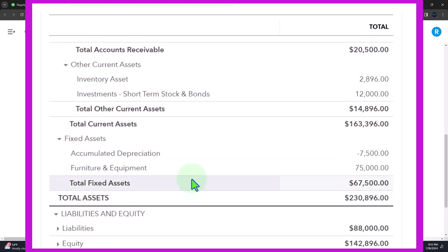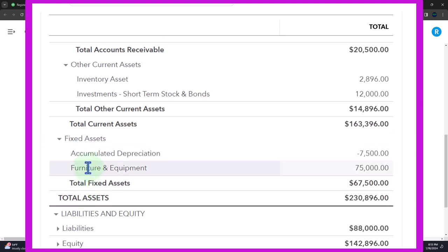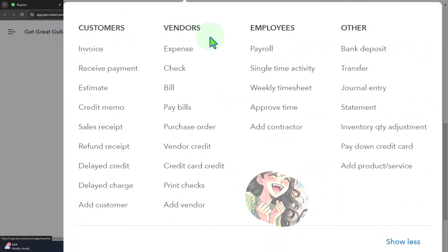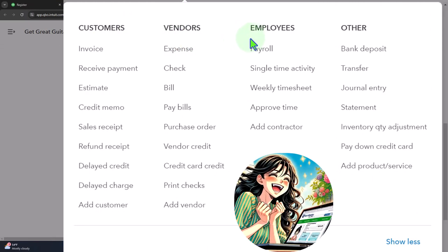Once we have money in the checking account, we put some of it into a short-term investment temporarily until we're going to spend it. Now we want to start making purchases of fixed assets. Fixed assets are basically long-term investments in the business — the things that help you generate revenue. There's no specific standard form in QuickBooks for purchasing fixed assets via the plus button.